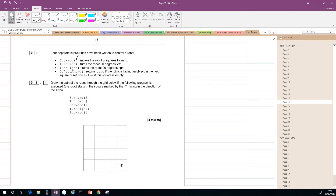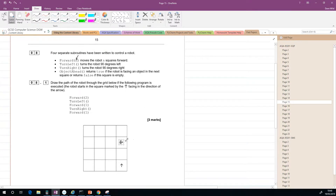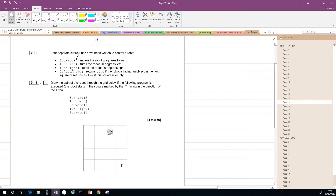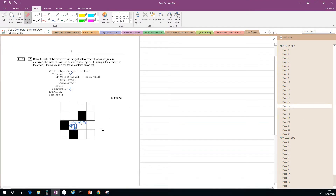The robot starts at this position here. First, there's an instruction to move forward two spaces — that's one, two. Then it turns left, rotating 90 degrees left. Then it moves forward one, going here. Then it turns right, rotating right. Then it moves forward one. So the path it took was this path here. You can draw the arrows in each case if you want.